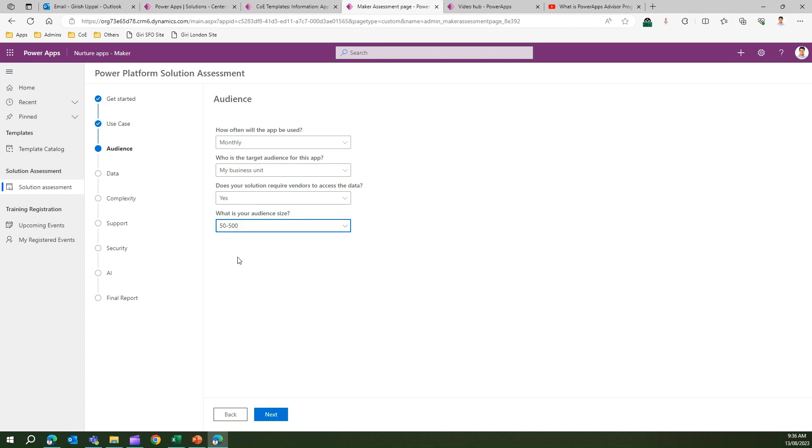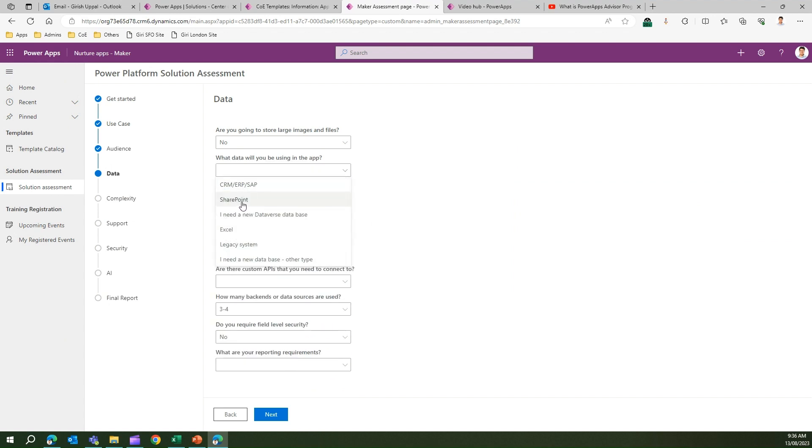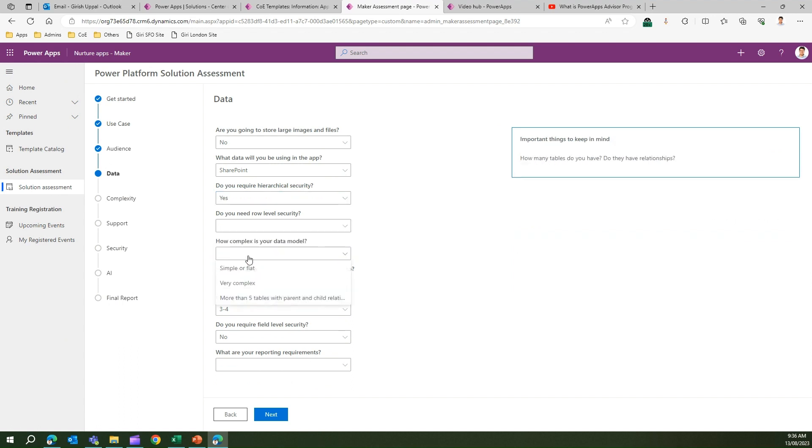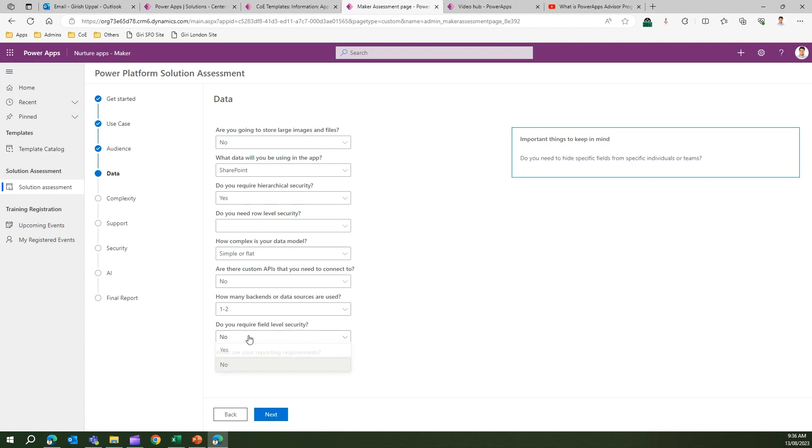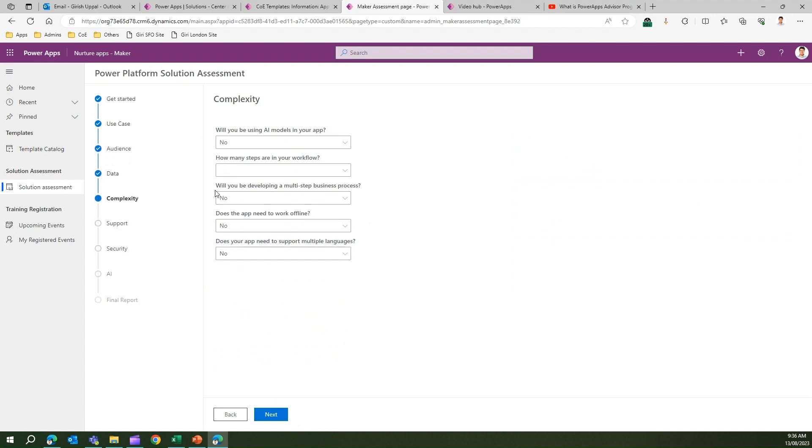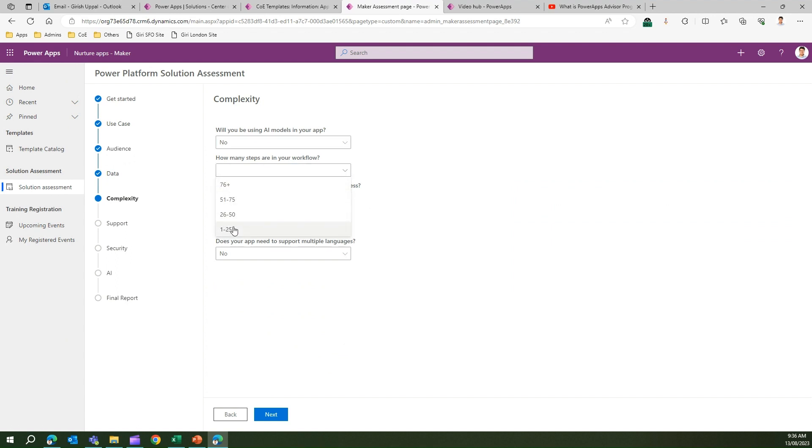What data are you looking at? Will you show large images in the app? No. What data will you be using in the app? Maybe SharePoint data. Do you require hierarchical security? Yes. Do you need row-level security? No. How complex is your data model? Simple or flat. Are there custom APIs that you need to connect? No. How many packets or data sources will be used? Maybe one or two. Do you require field-level security? No. What are your reporting requirements? Simple reporting. These questions are pertaining to data. From a complexity perspective: Will you be using AI models? No. How many steps are in your workflow? One to 25. Will you be developing a multi-step business process? No. Does the app need to work offline? No.